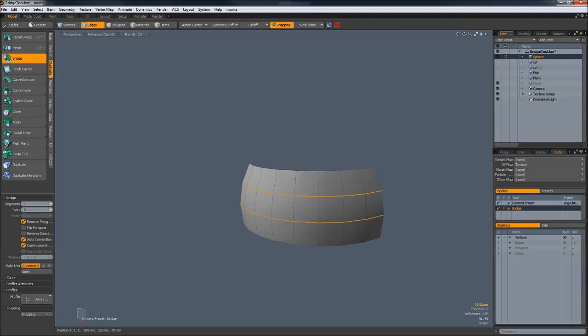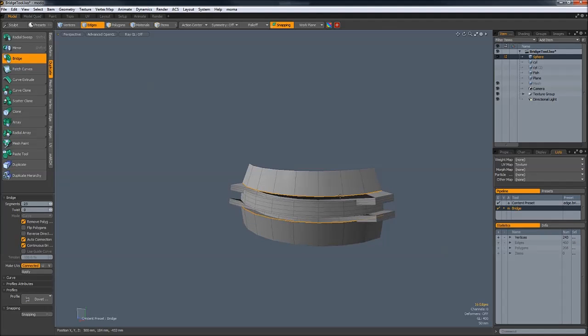If you hold the left mouse button and drag, you can see you add segments.